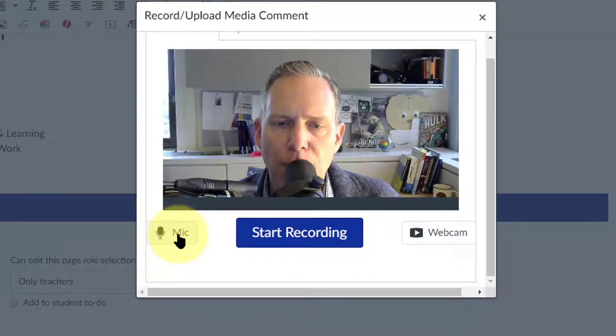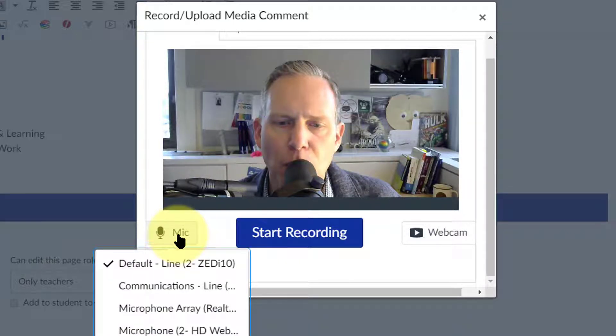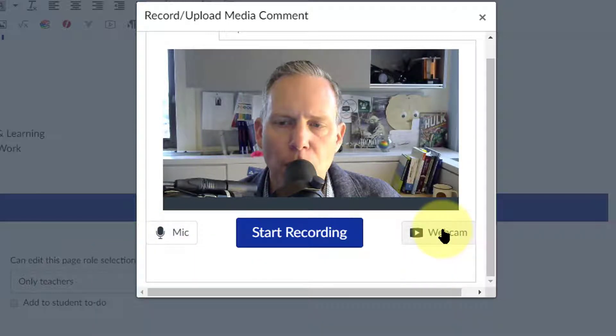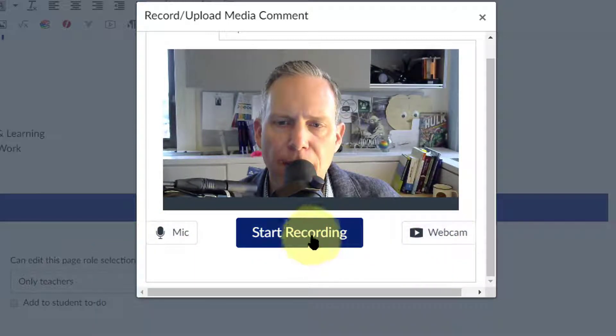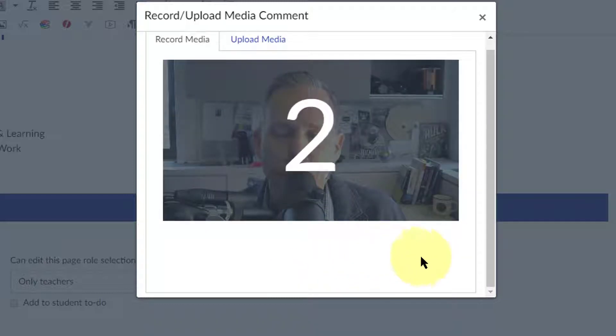There are a couple of options here where you can select different microphones. I have multiple microphones set up to this computer or multiple webcams if you have that, but all you have to do now is start recording.